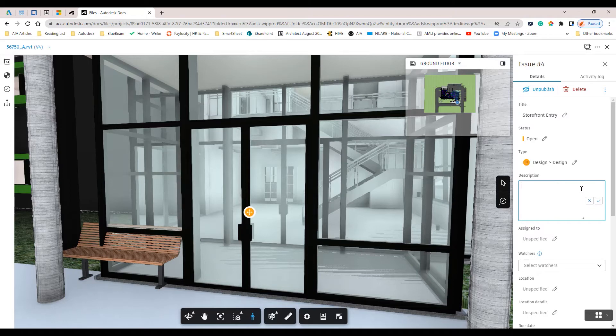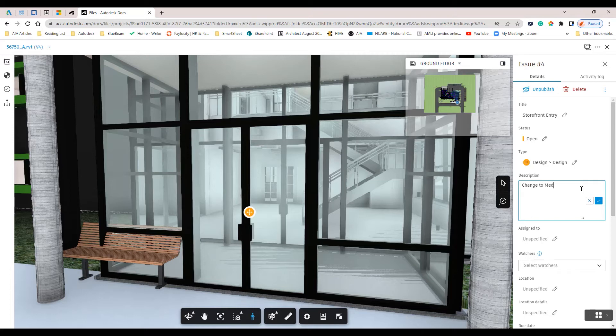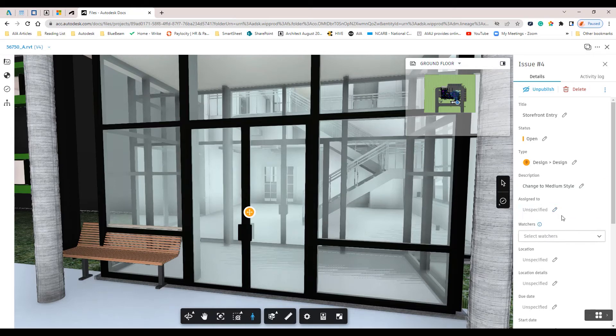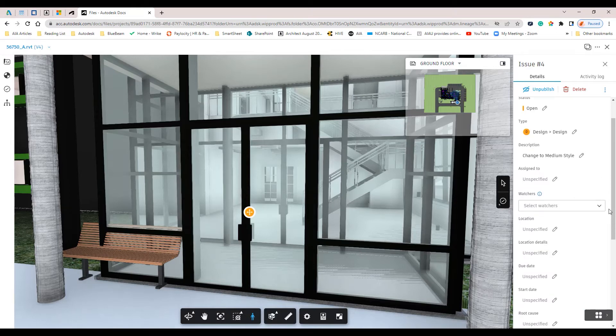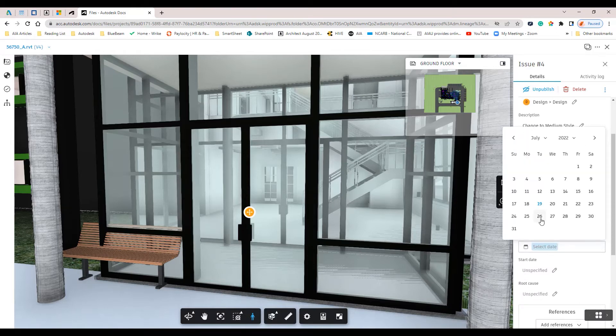We can give a brief description, assign to specified users within the project list, and set locations and due dates.